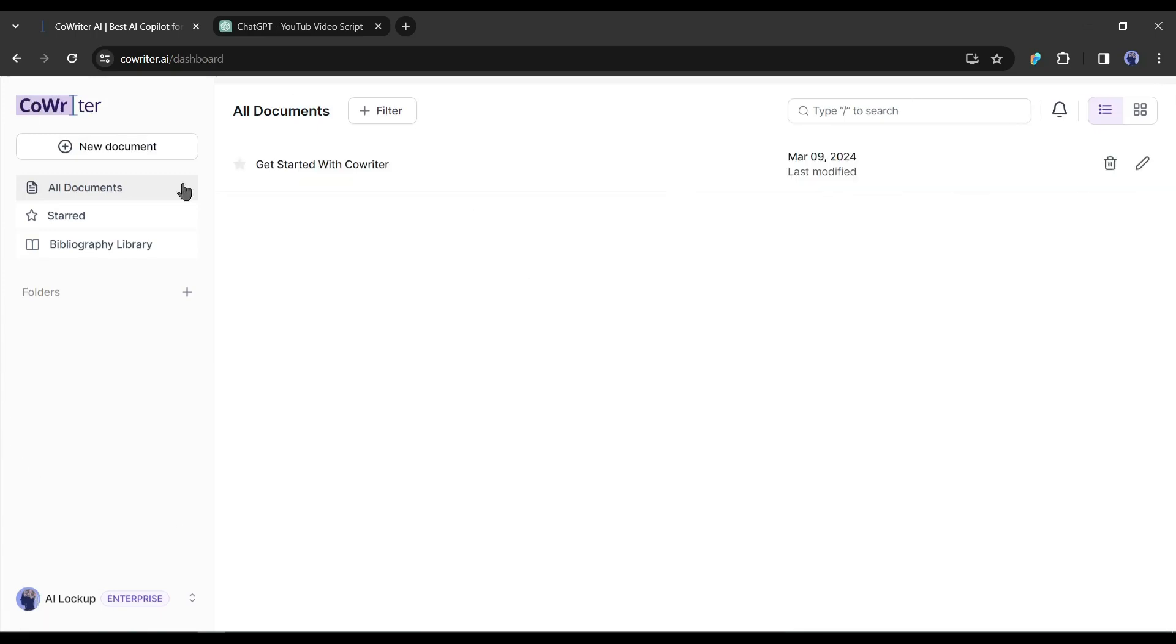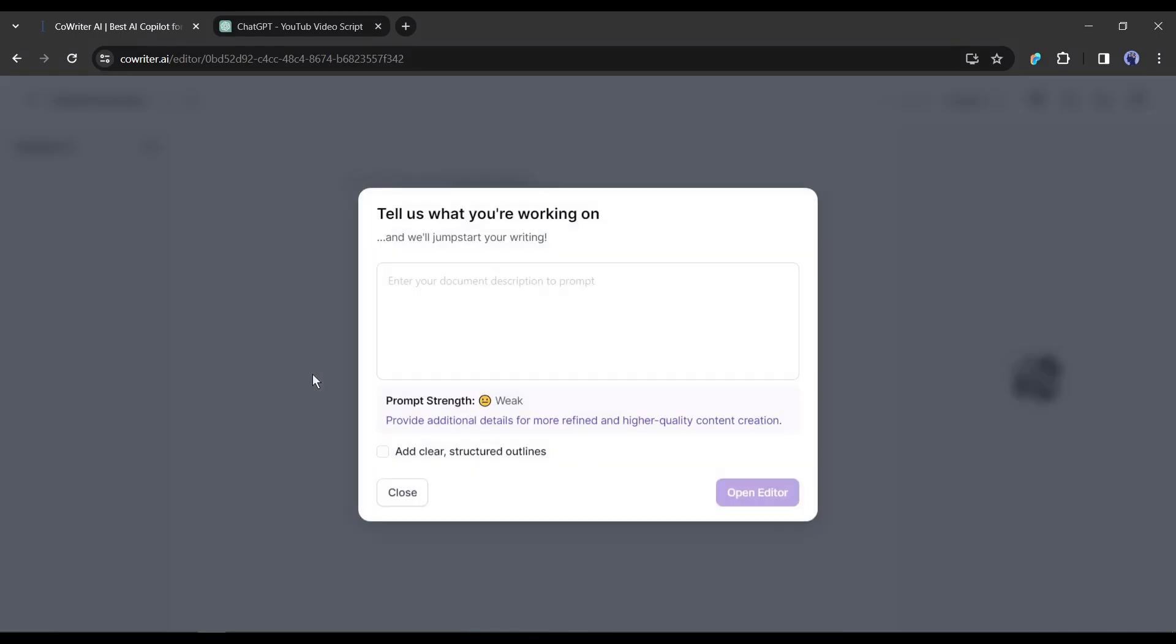After coming to the home page, click on New Documents from here. A new pop-up will appear. Now we have to enter the prompt here. Enter as much data as possible about your article or blog.